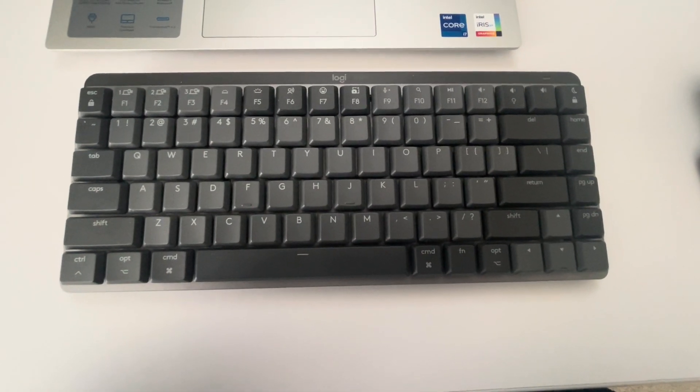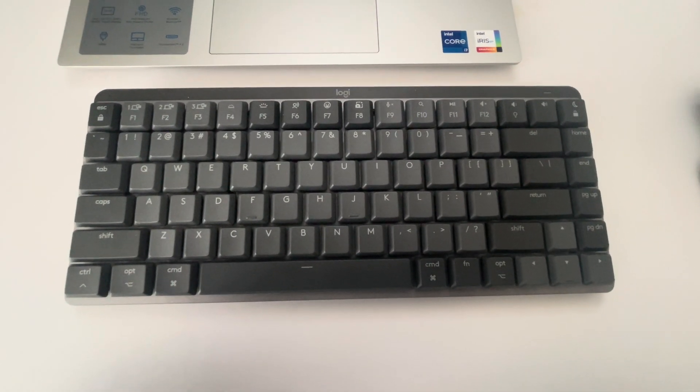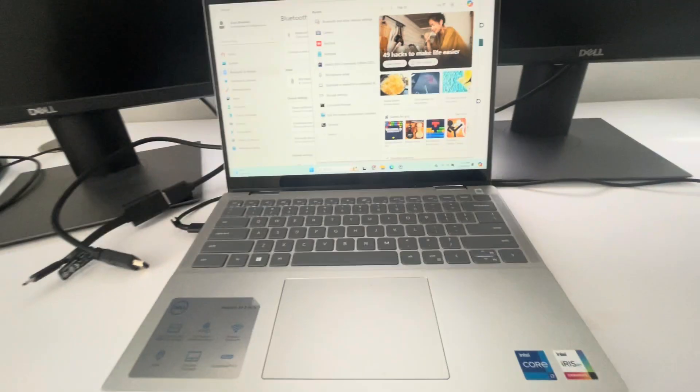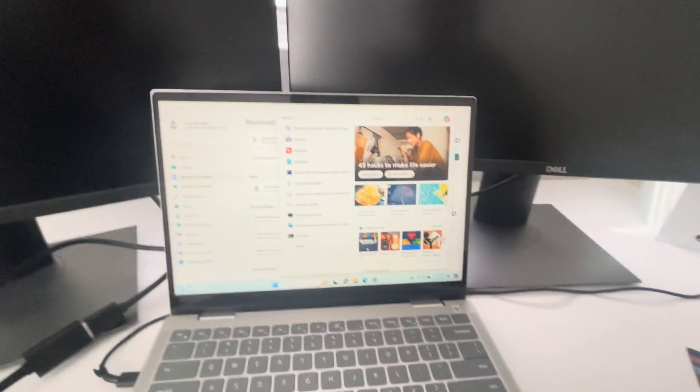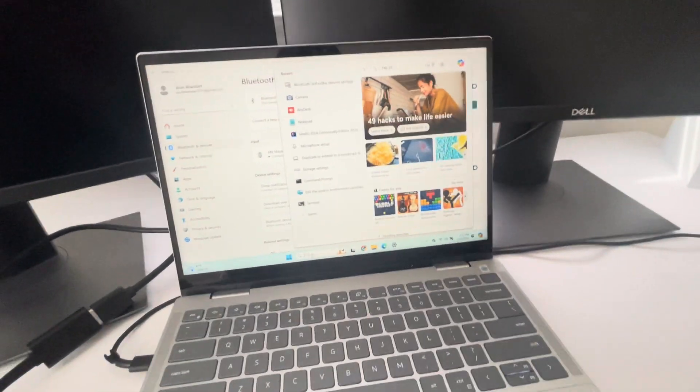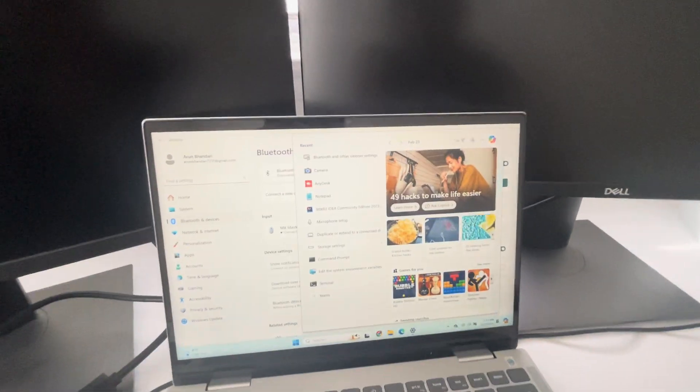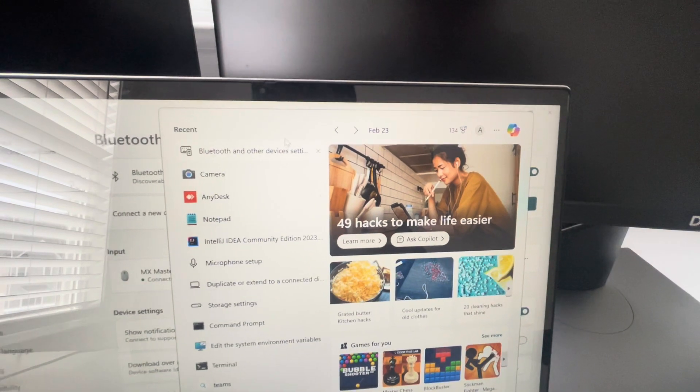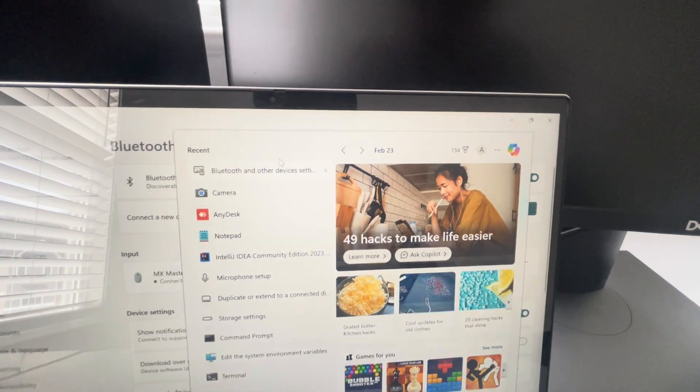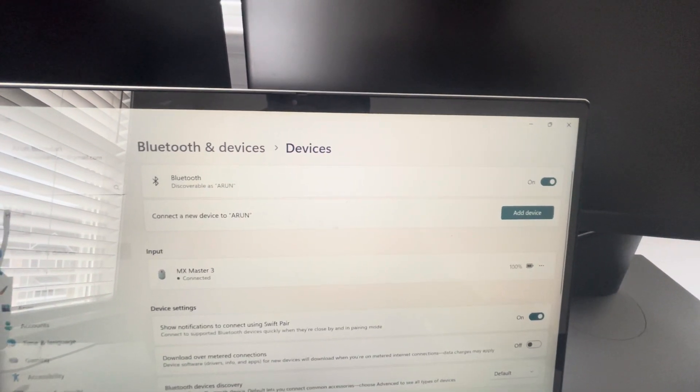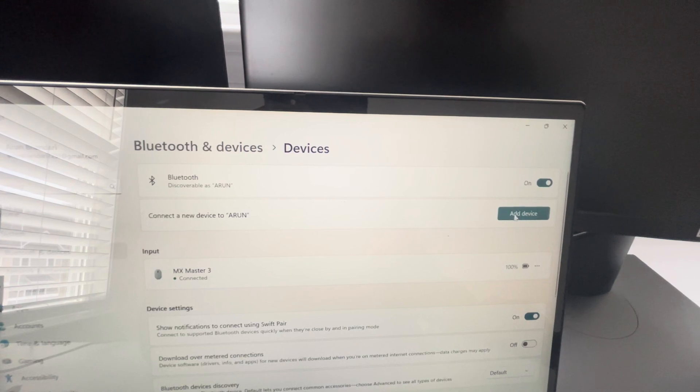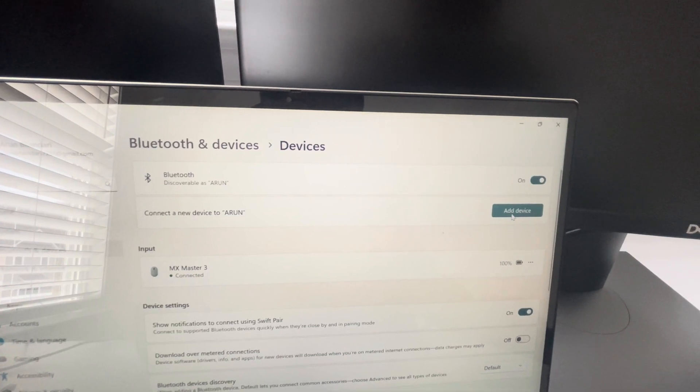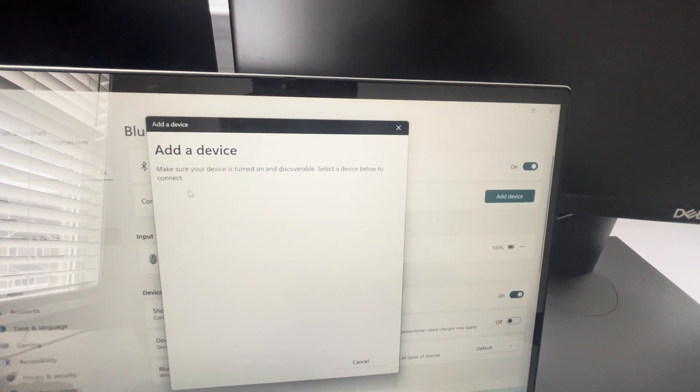Hey guys, today I'm going to show you how to connect your Logitech keyboard to your laptop. I have Windows, so go to Bluetooth and other devices settings and click add device, then Bluetooth.